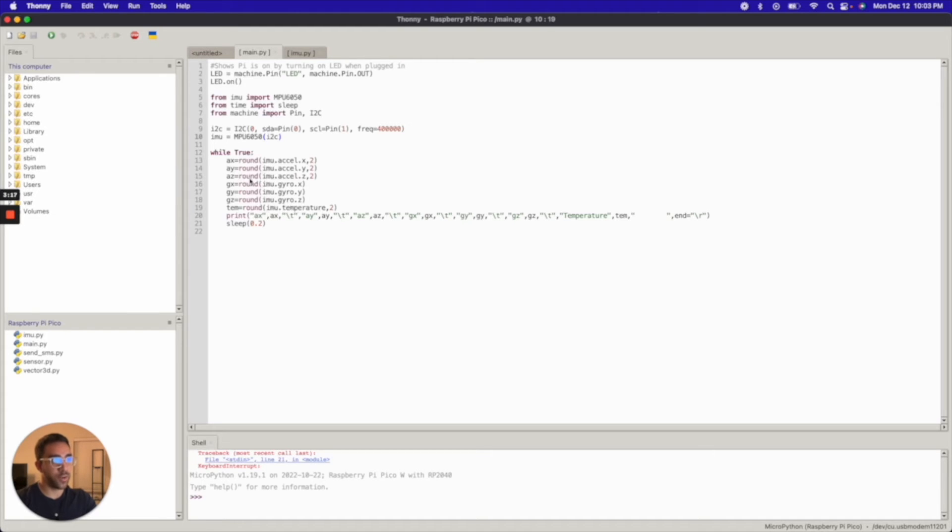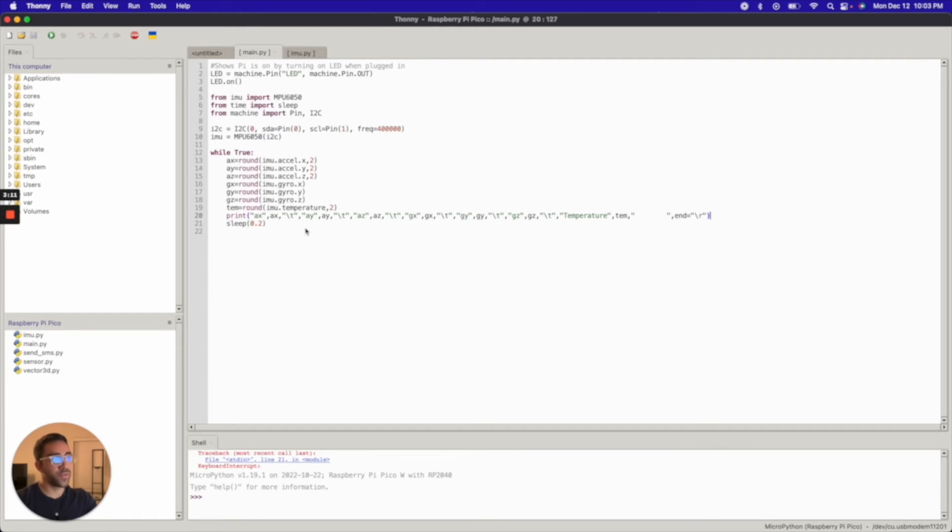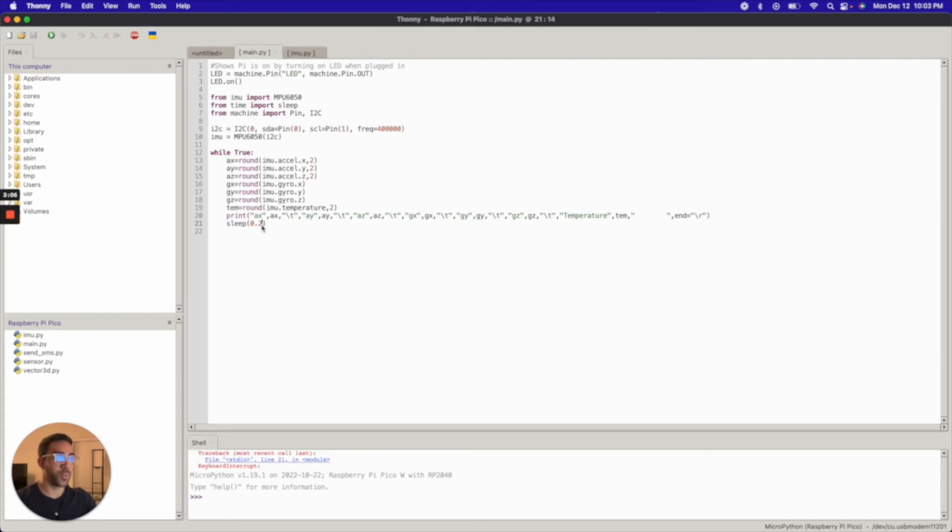which just prints out all the values. And I'm just rounding the values, and I'm printing them out in a nice format. And I'm generating new values every 0.2 seconds. So if I make it 0.1 seconds, it'll show me values more frequently. If I make it one second, it'll show me the updates in acceleration more frequently.